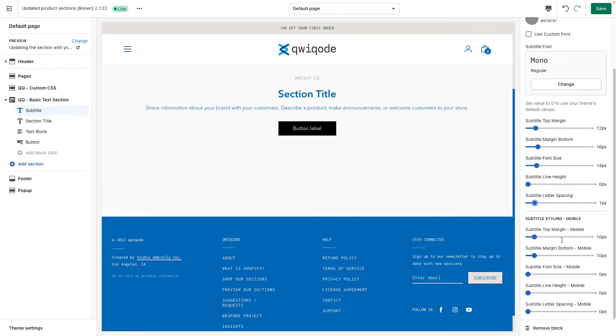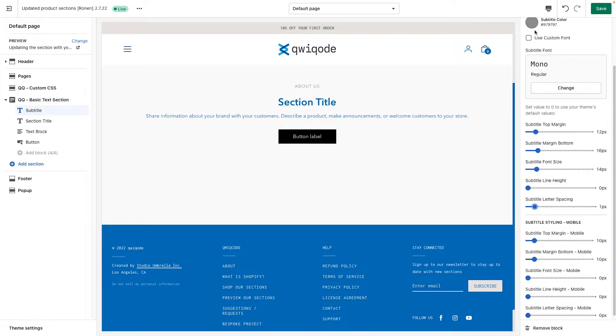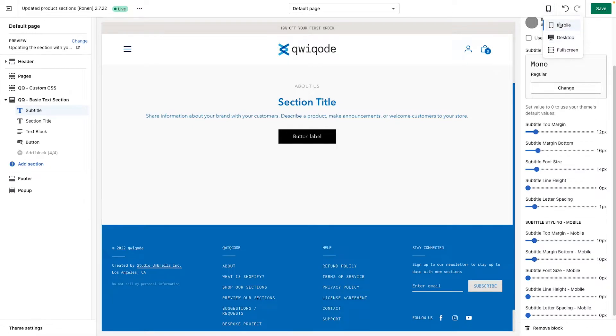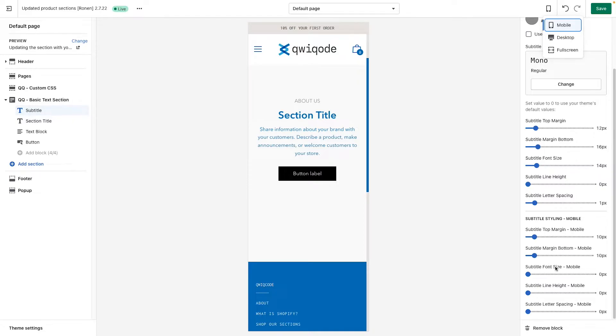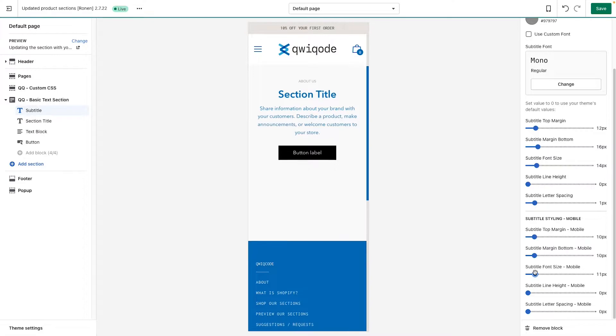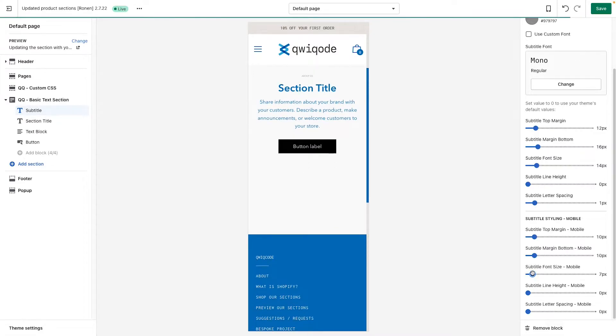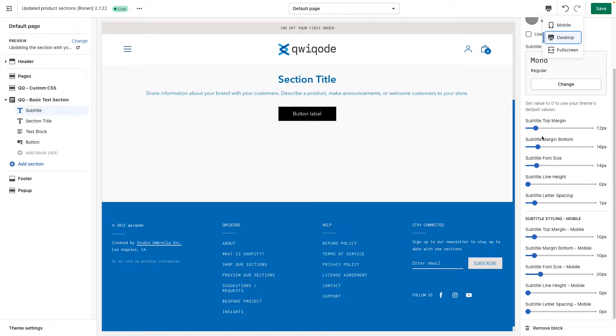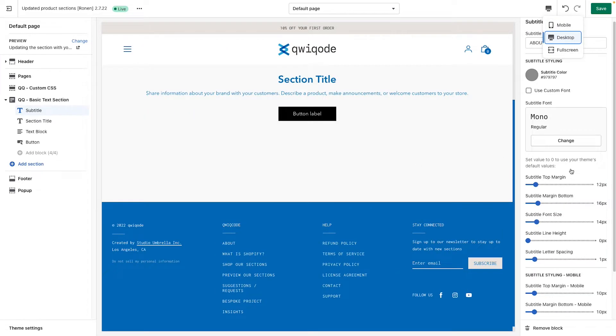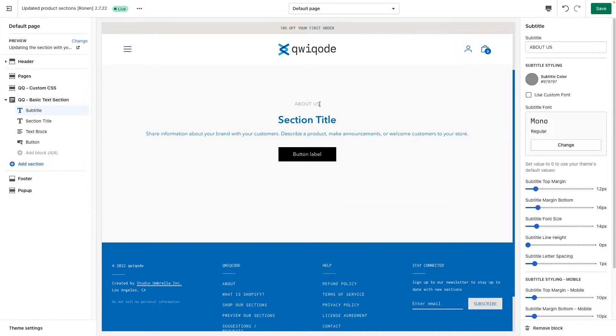There we go. We have the same settings for mobile versions. So if we want to see it on mobile version and have different font sizes, you can go up here, click on mobile, and then you can adjust the font size of the subtitle on mobile to have something different like that. Going back to desktop. Those are the settings for the subtitle.